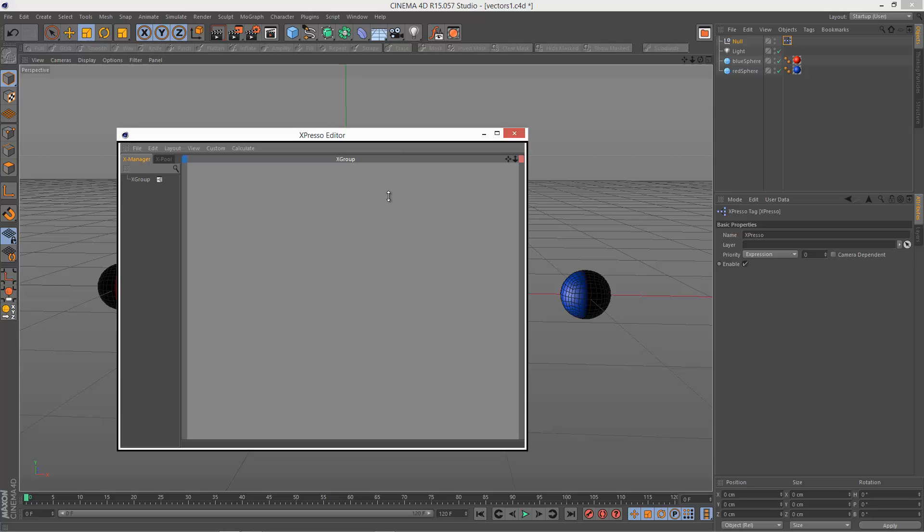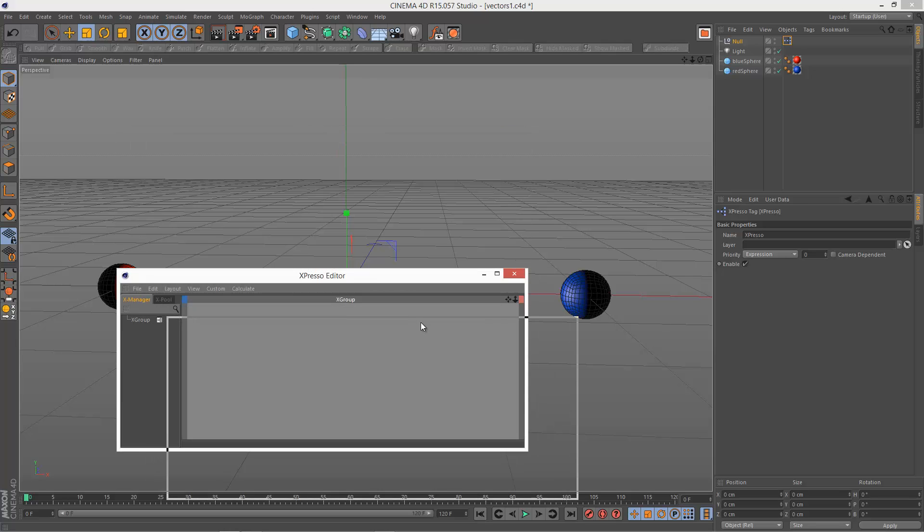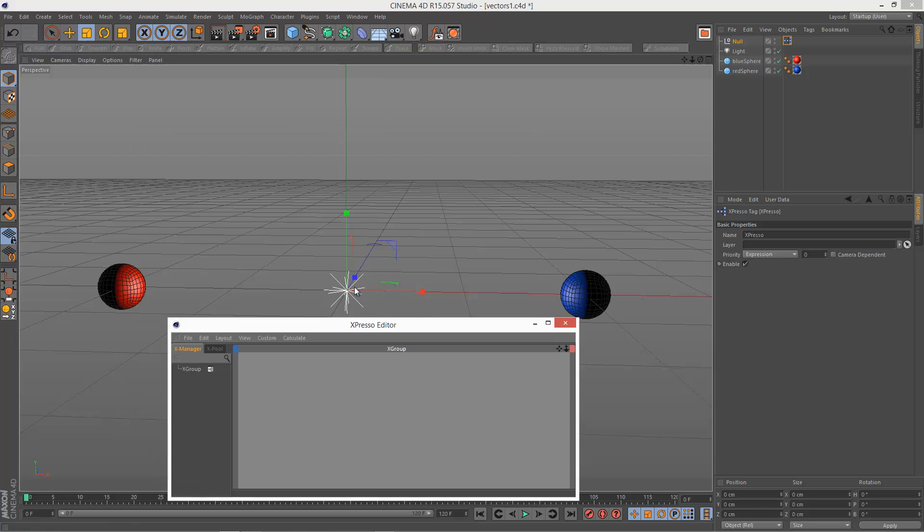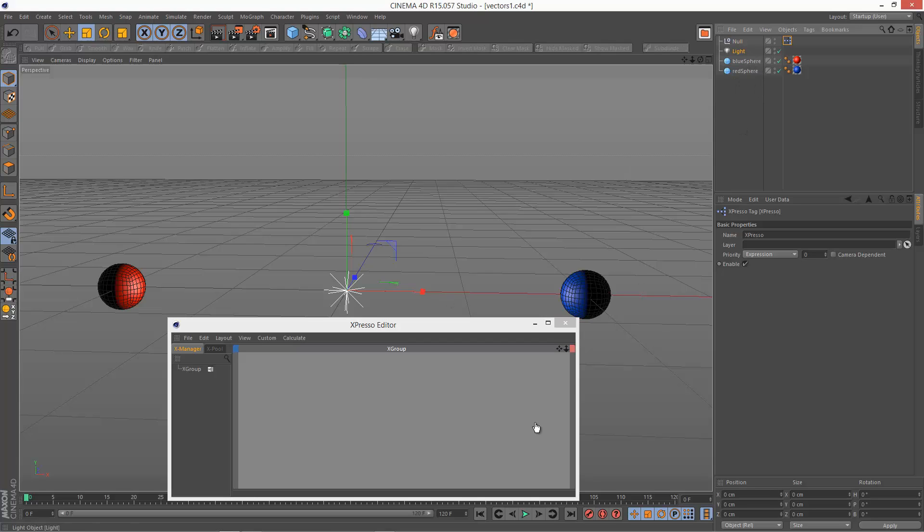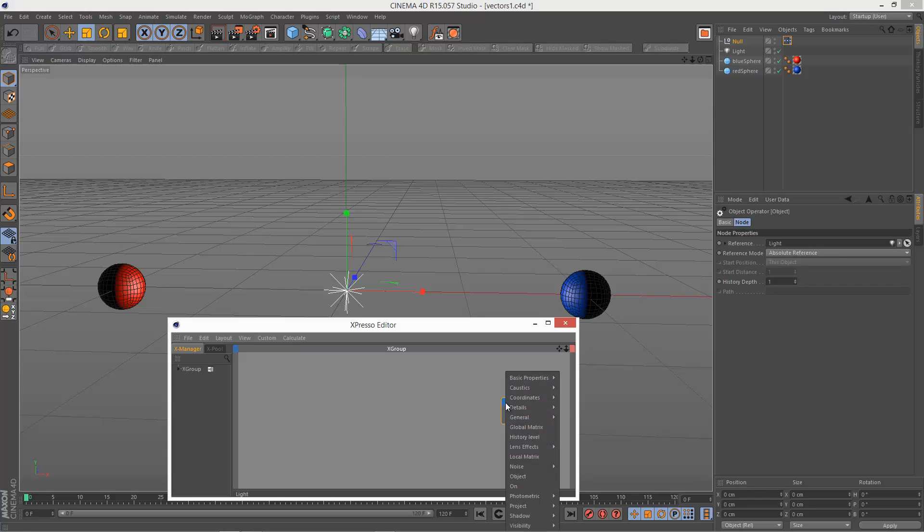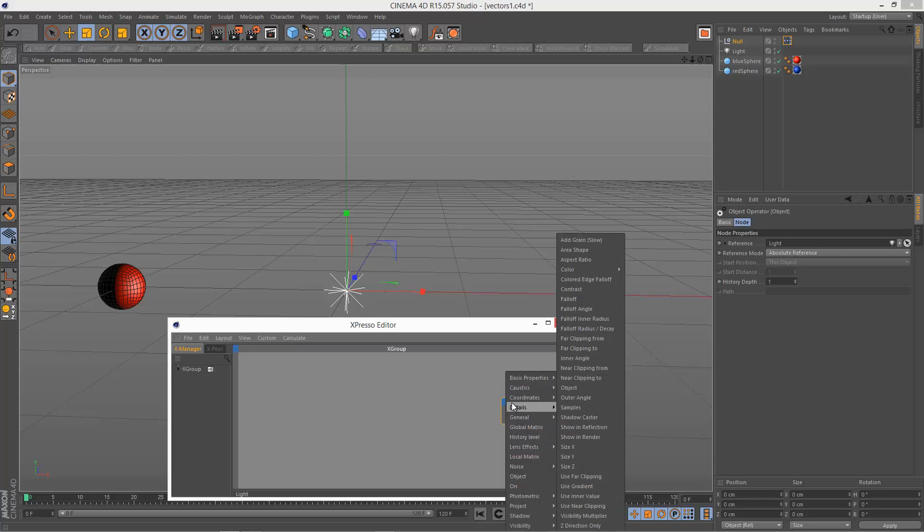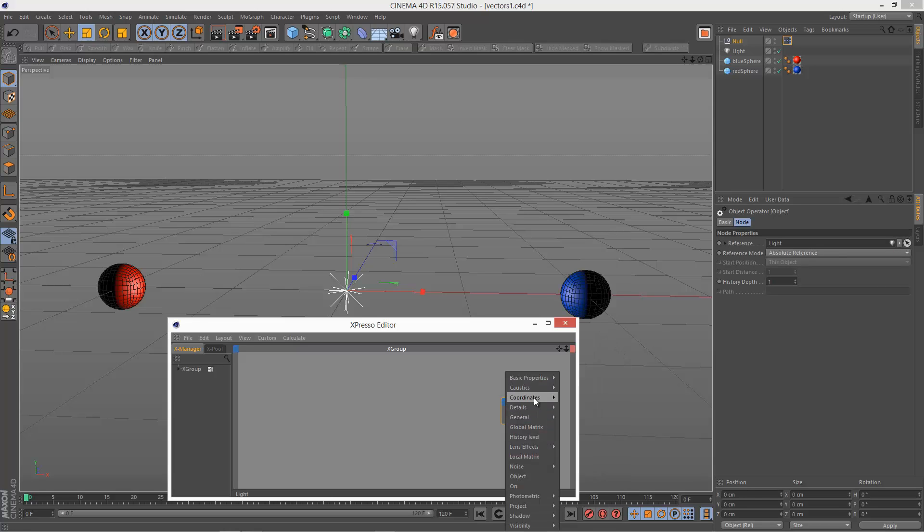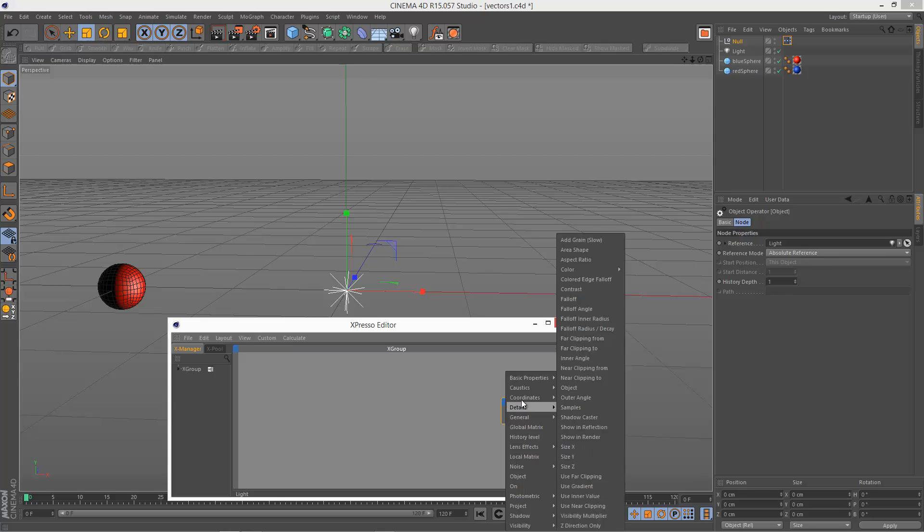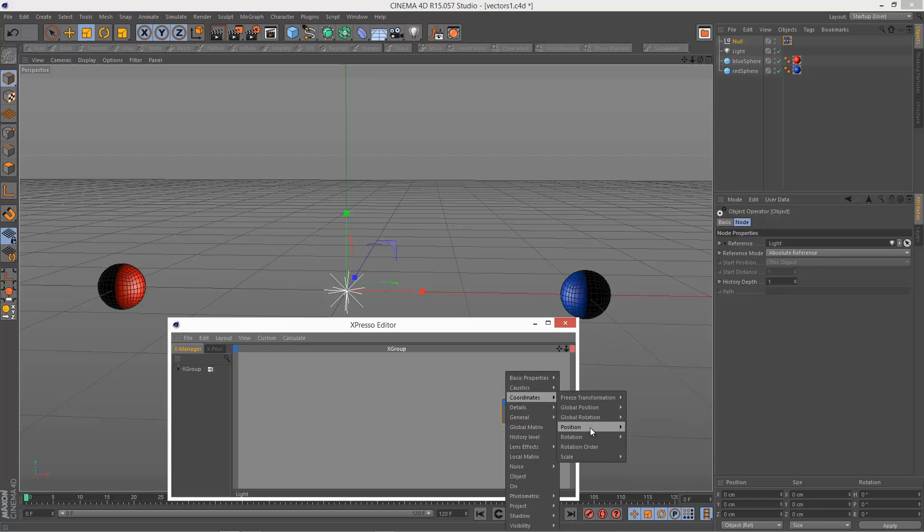So basically, the light is driven by the position of the blue sphere and the red sphere. So that's going to be at the end here. And it's going to have the position data fed into it. So I'm just going to go to the input, coordinates, position.